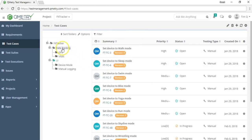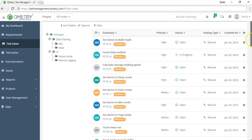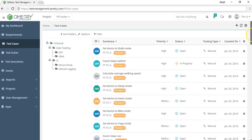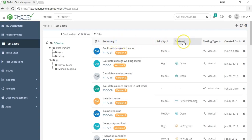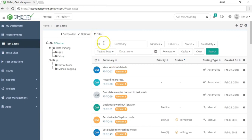On the right-hand side, you'll find yourself in the backlog. Clicking the root folder shows all test cases inside the FitTracker project. You can sort test cases in ascending or descending order using the top bar, and find specific test cases using the filter option, which provides many different fields to sort by.